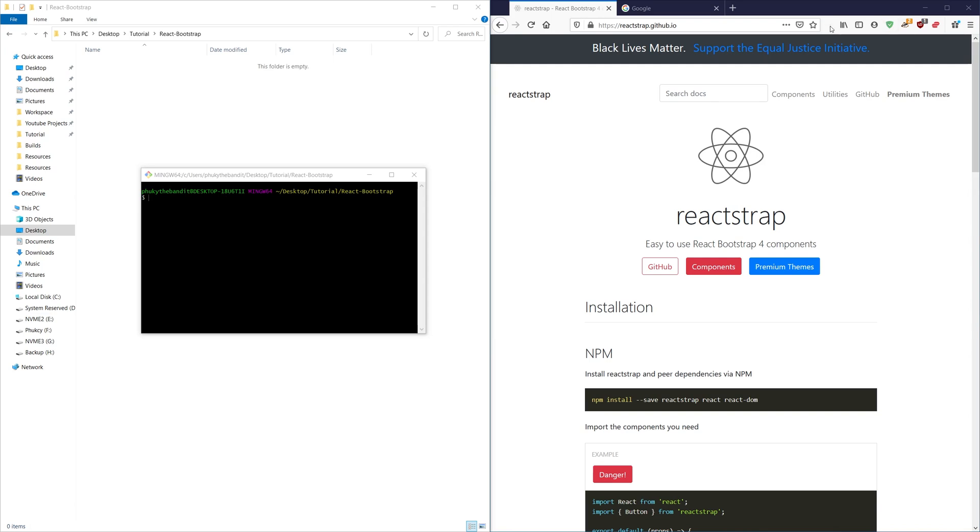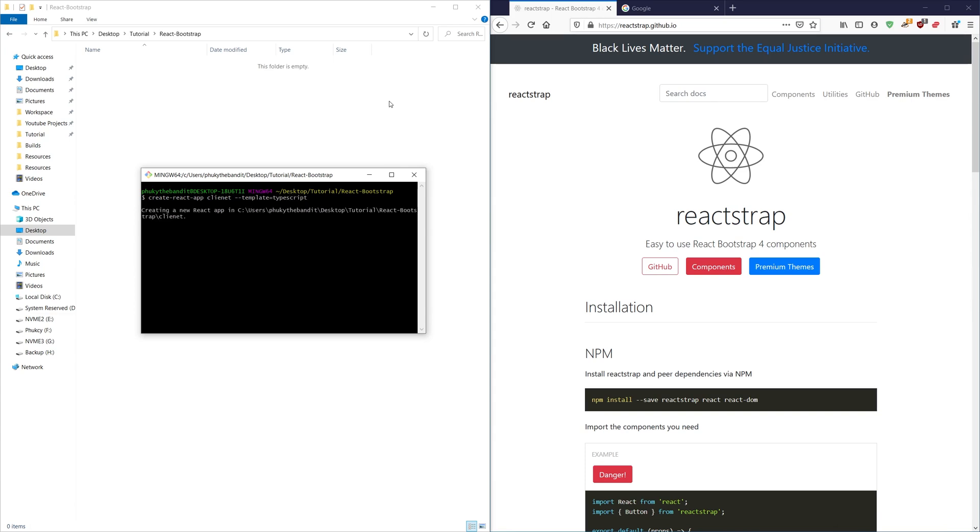Alright guys let's get into it by installing a React application. We're going to type create-react-app, I'm going to call mine client, and inside the folder I'm going to do a --template and TypeScript.